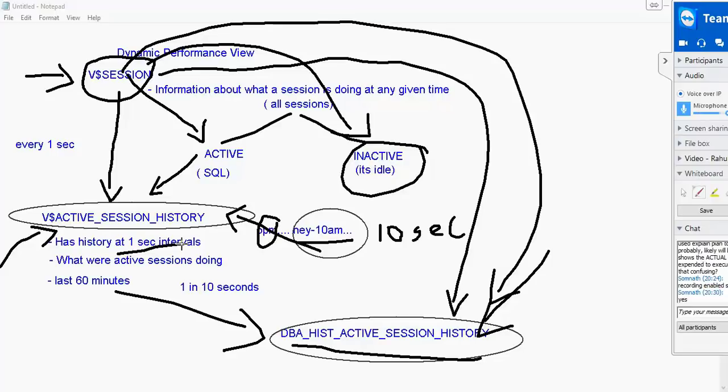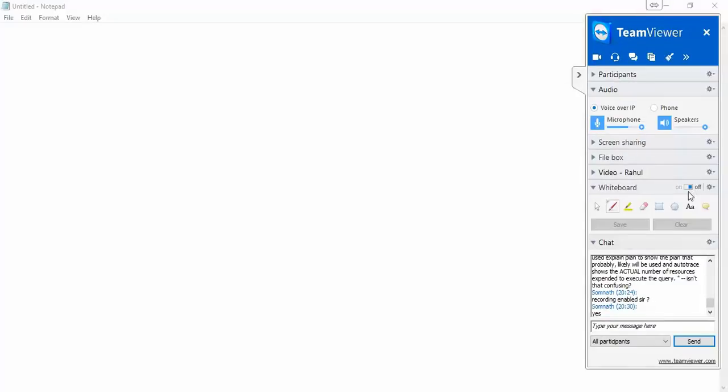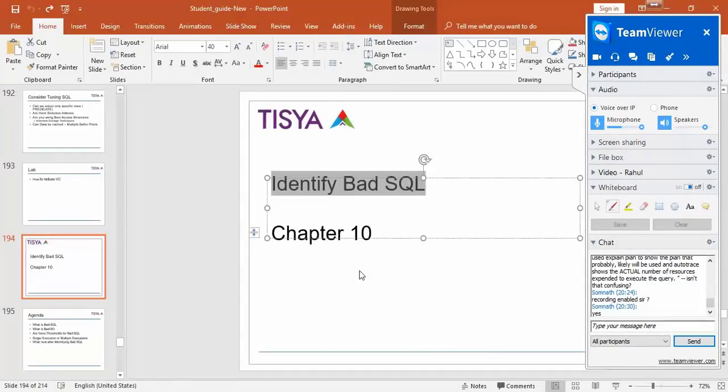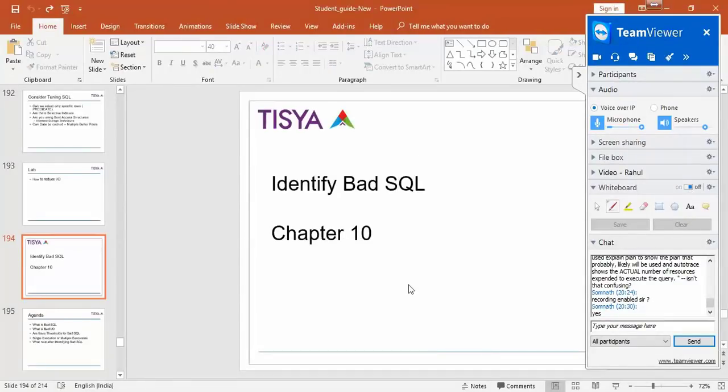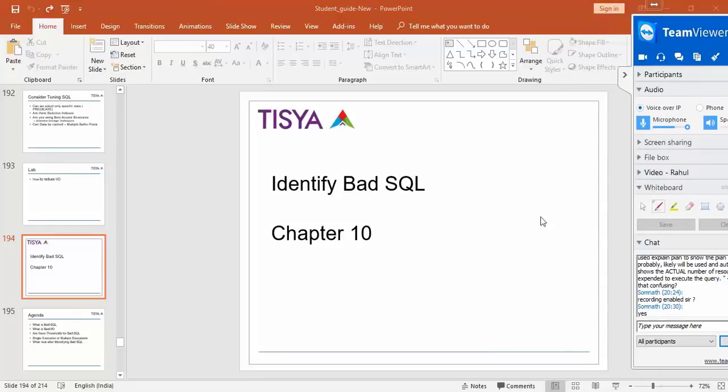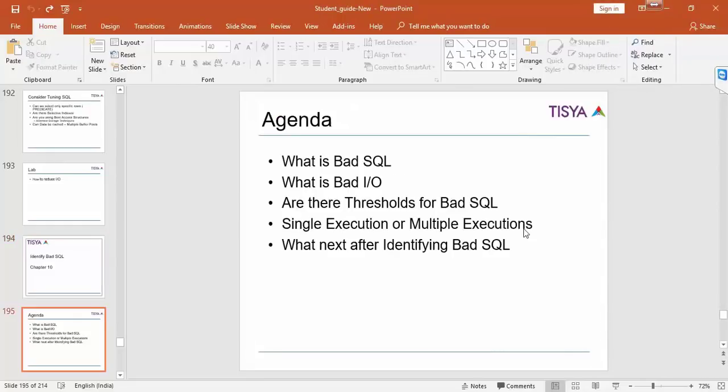That's what ASH report or active session history report is all about. And it will tell you about what did the SQL do in terms of how many blocks it read, what it waited for, all that information will come in. So that is what active session history is. In terms of an AWR and active session history, both have two different objectives altogether.